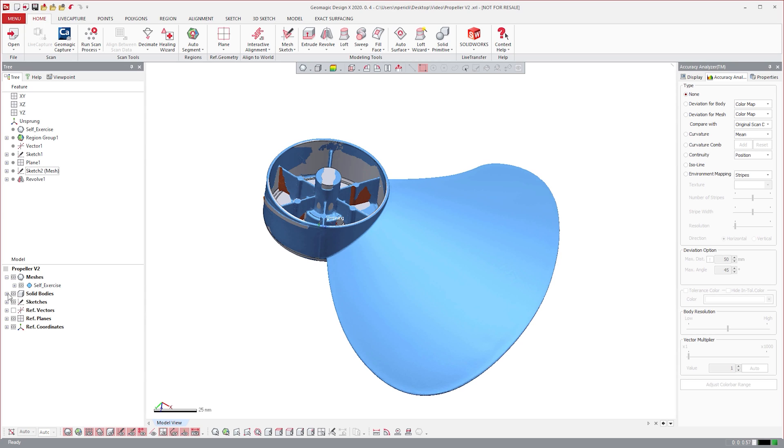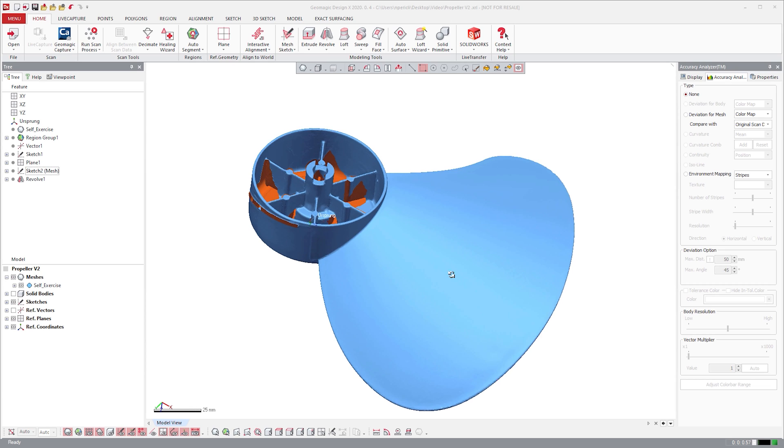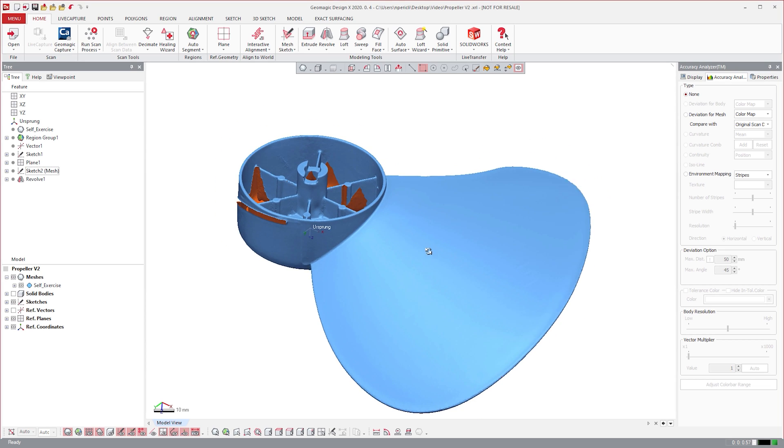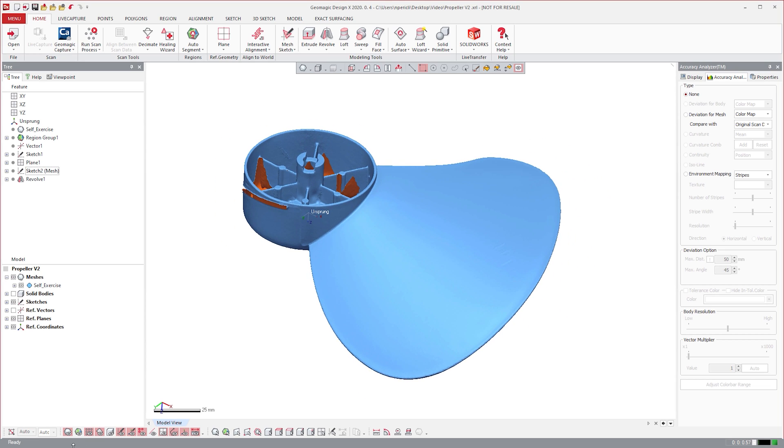As you'll notice, only one blade was scanned, which isn't an issue because all three blades are identical and equally spaced. We'll therefore create one blade and use patterning to generate the other two instances.